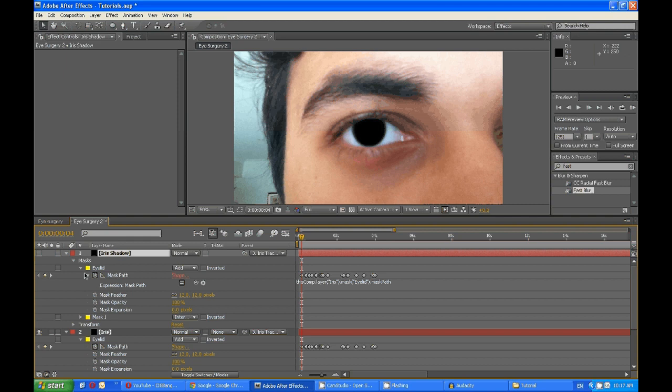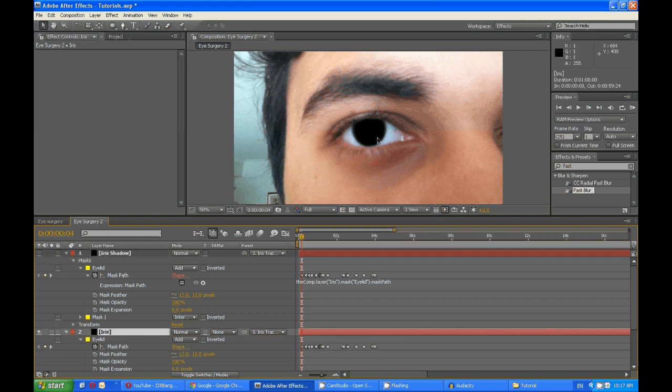And now if you change the eyelid in the iris to fix things up, it will change this as well.